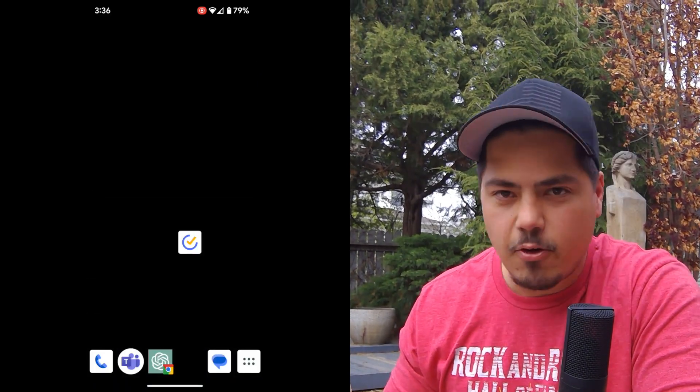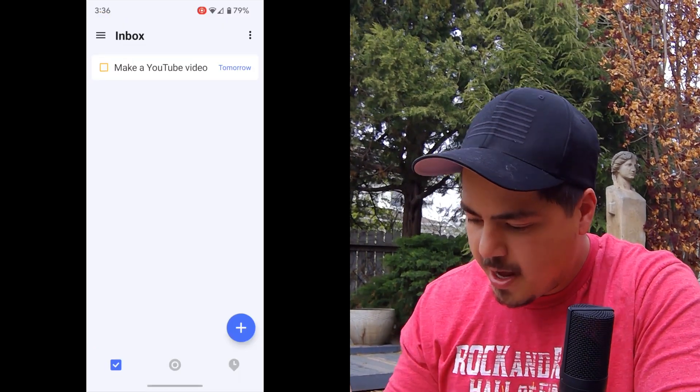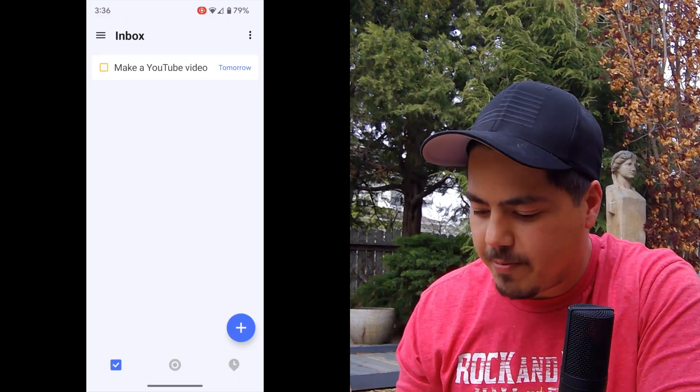And now if I go open up my TickTick app, I can see right in my inbox is the task that I created.